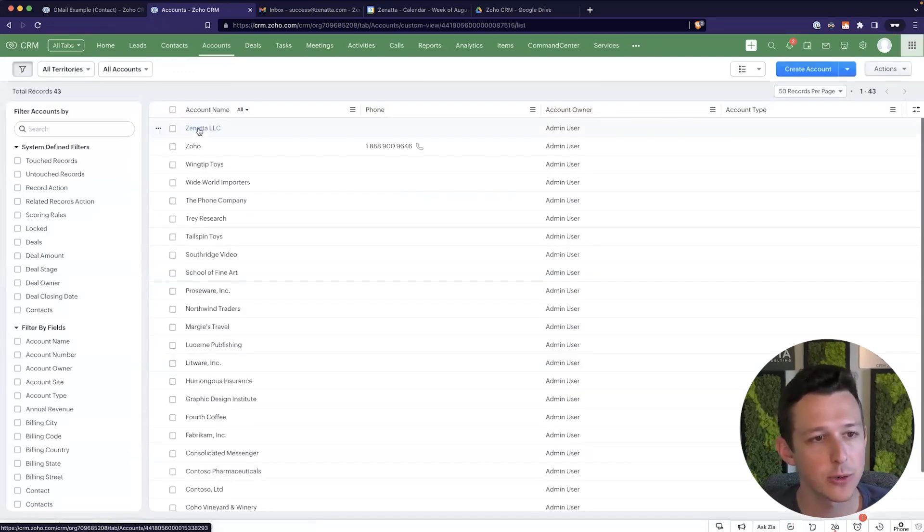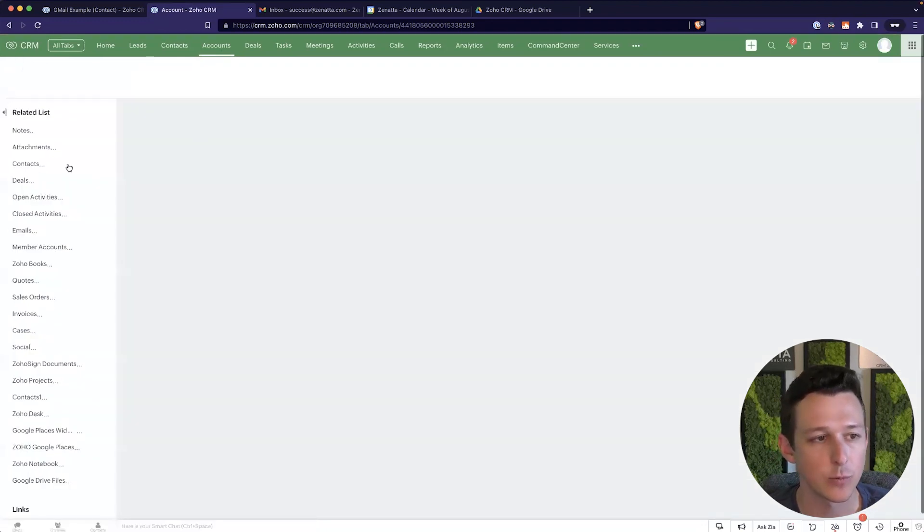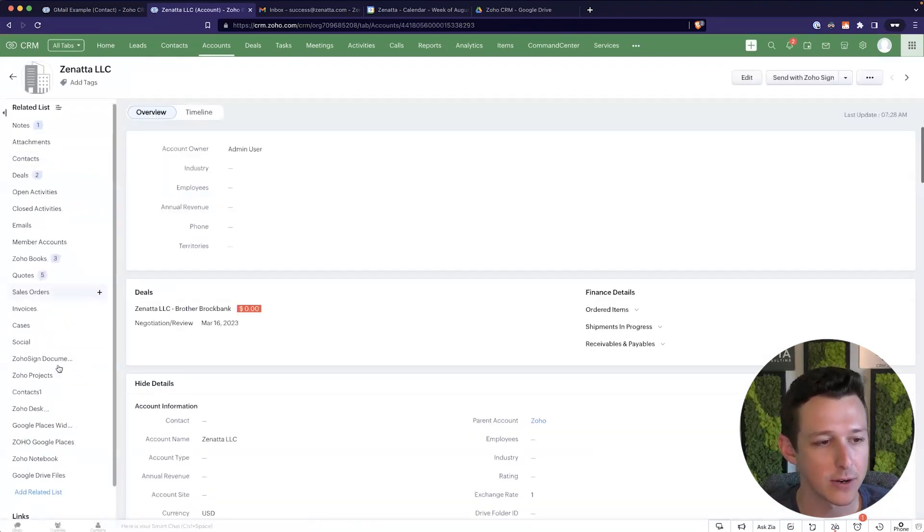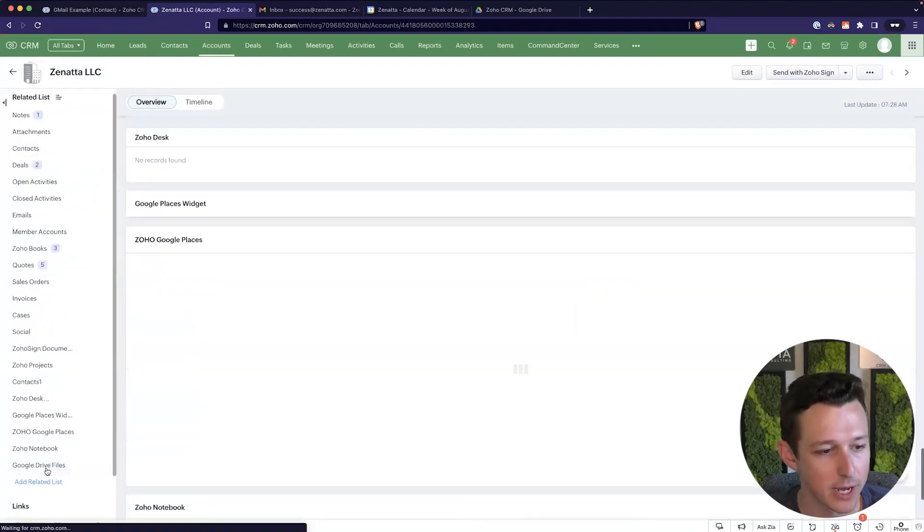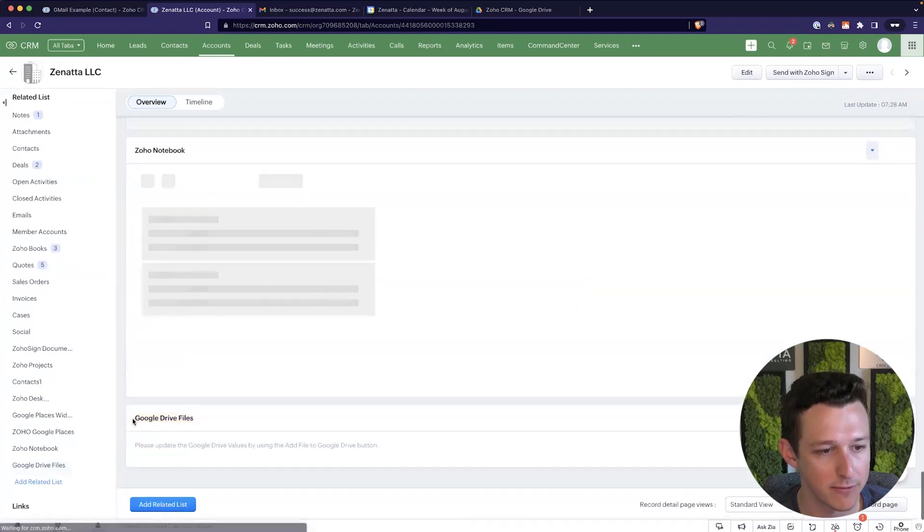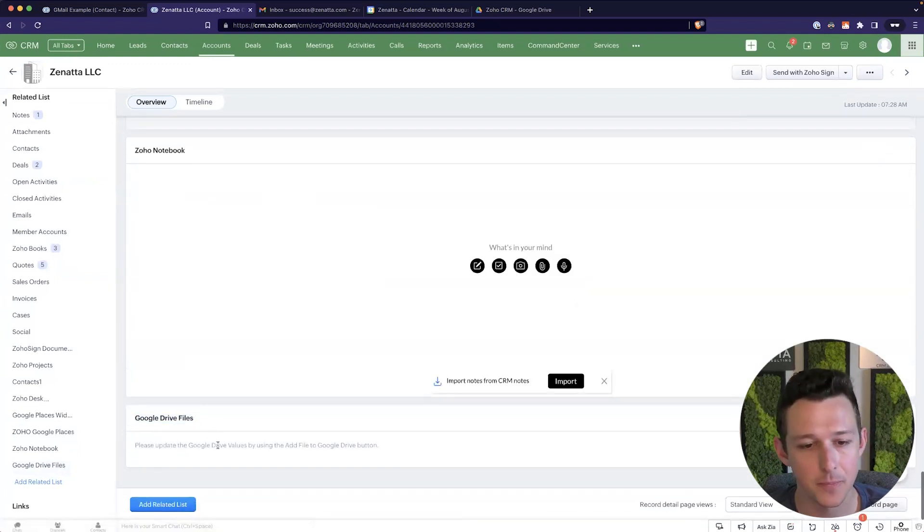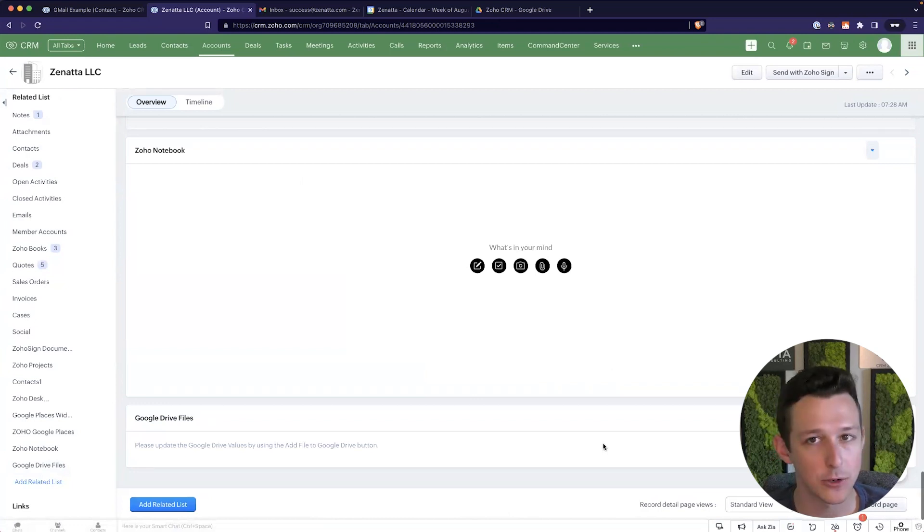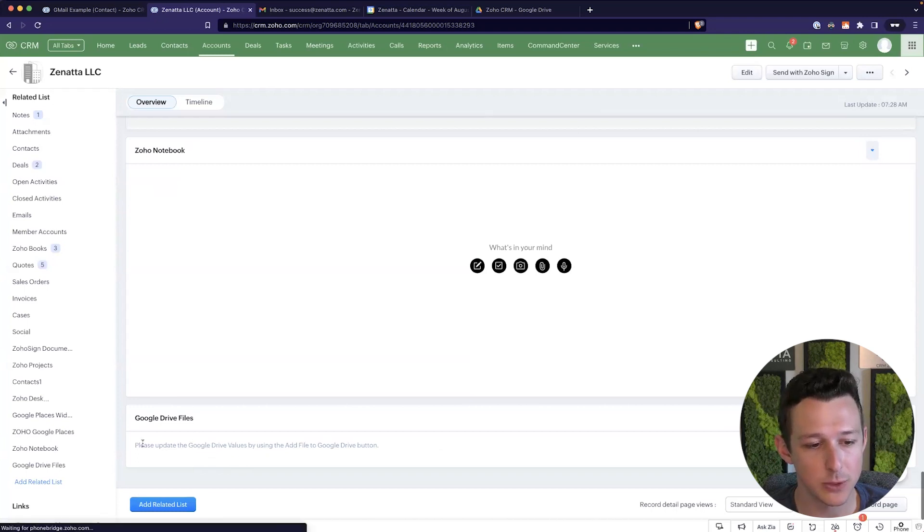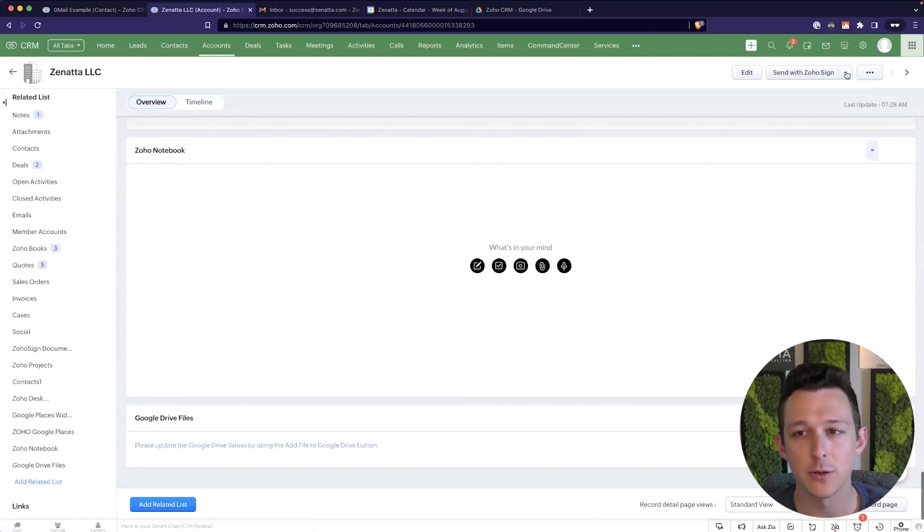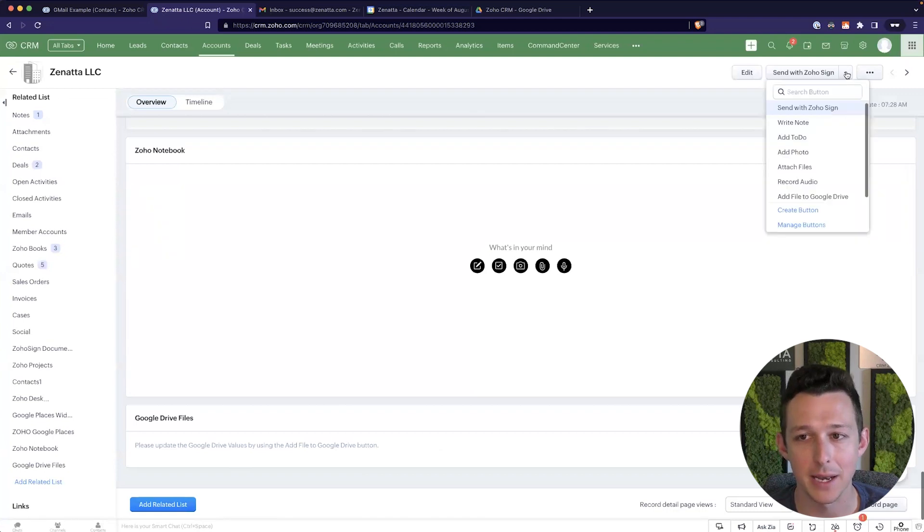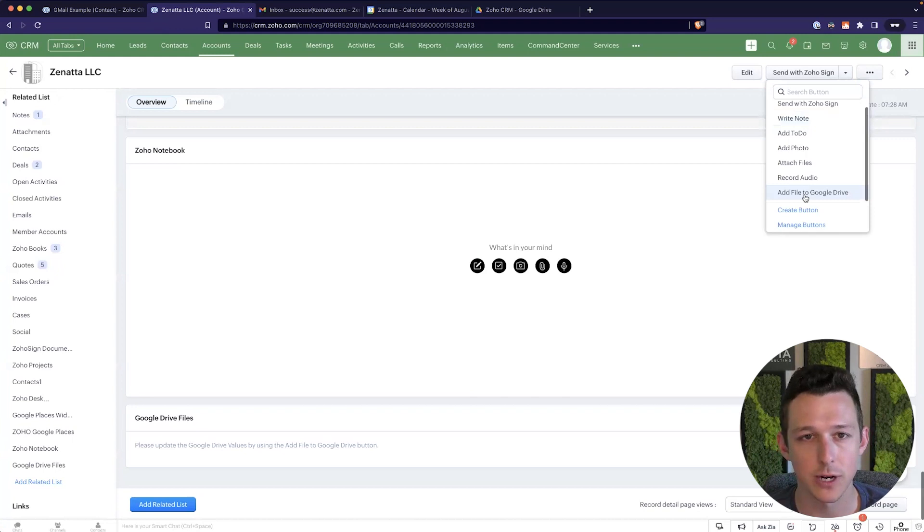So if we go into accounts and we go into just any old example account here, what we'll see is that on the left-hand side, we now have a related list for Google Drive files that lives down here at the bottom. Now for all of your existing accounts, these folders will not be created automatically, right? So what we need to do is update those values using the add file to Google Drive button. So that's right under here, under our custom buttons and under add file to Google Drive.